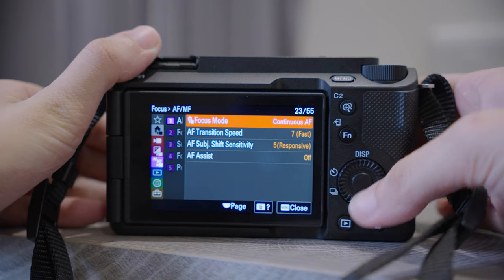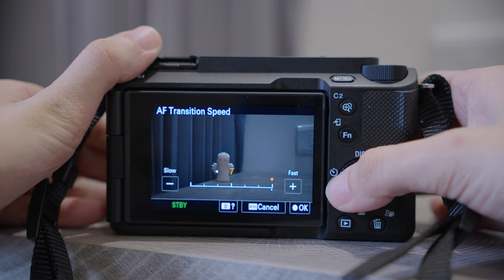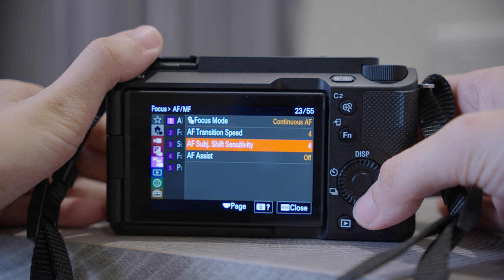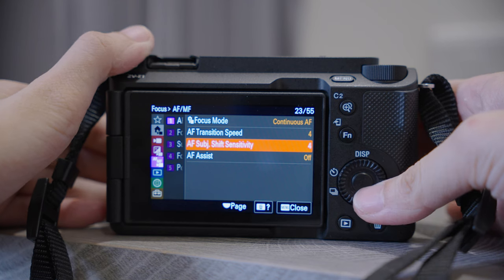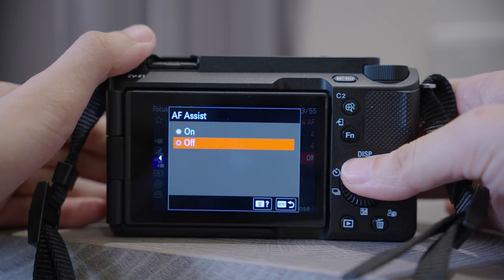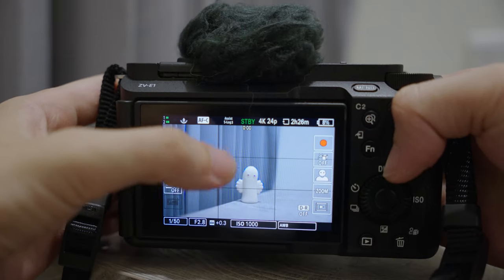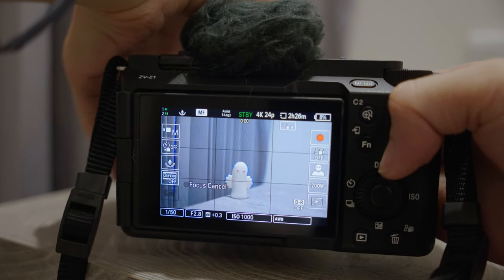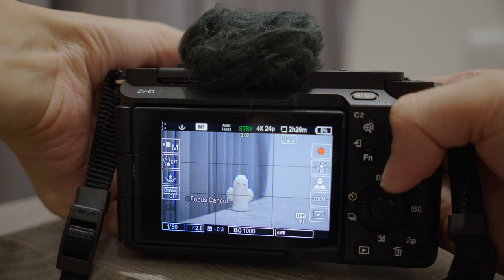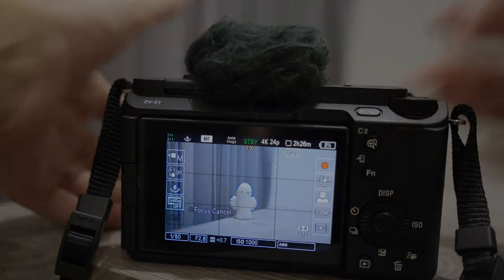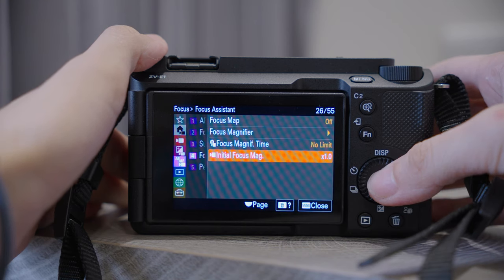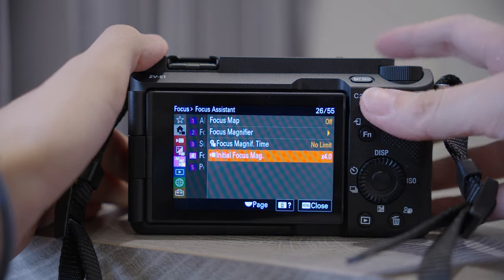Next we have Focus. I suggest setting both the Transition and Subject Shift Sensitivity to 4, because if it is too fast it will look very unnatural and the focus will keep jumping around. AF Assist: when you shoot with autofocus, you can change what is in focus by operating the focus ring of the lens — so it kind of combines both autofocus and manual focus. Number four, Focus Assistant — Initial Focus Magnifier, I will set it to 4.